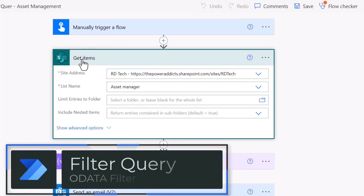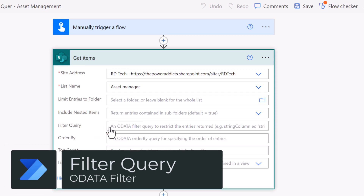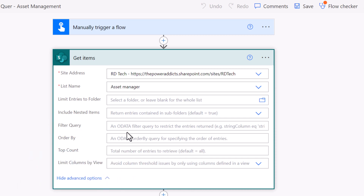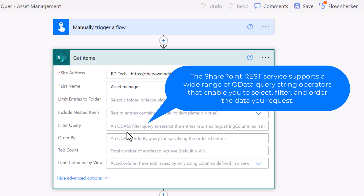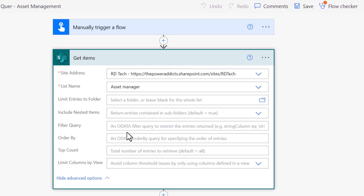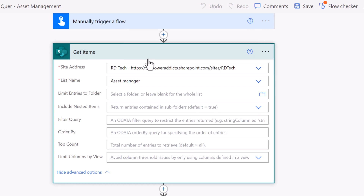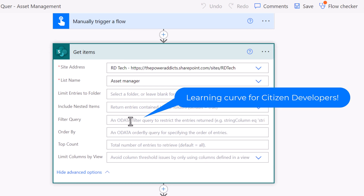For the get items action, under show advanced options, we have filter query. This is an OData filter query that allows us to perform filter queries server side. The query will be performed on the SharePoint list or library depending upon the action being leveraged — get items is for lists, get files is for document libraries. To perform filter queries, we need to learn the OData filter query syntax.